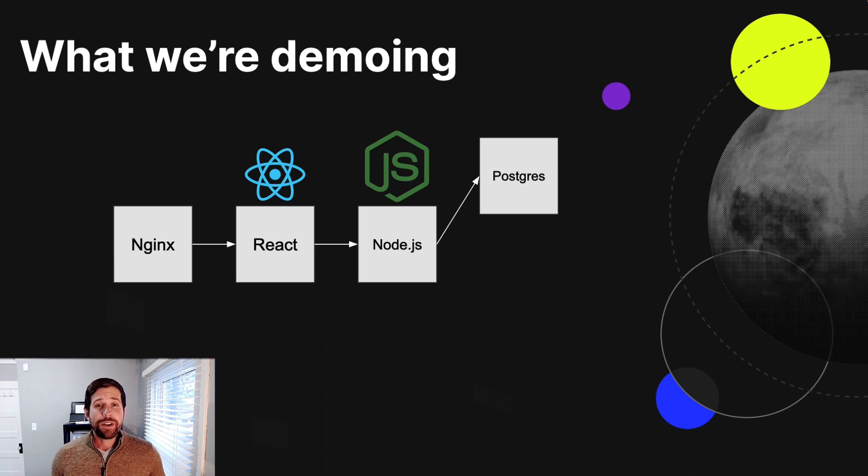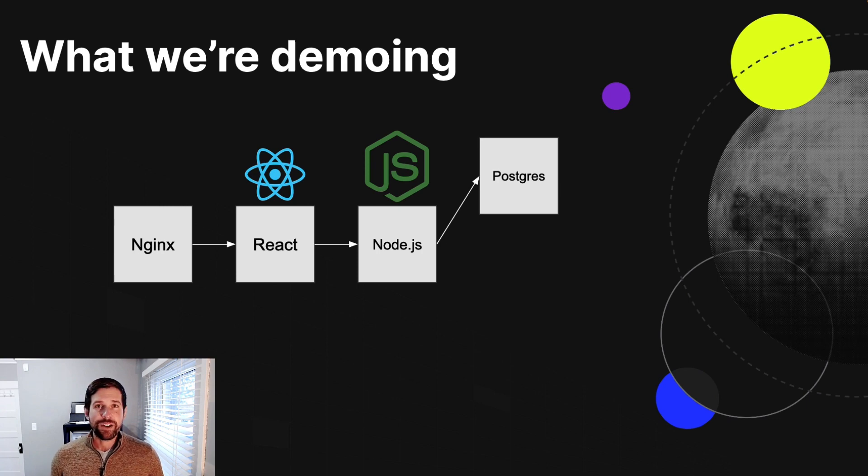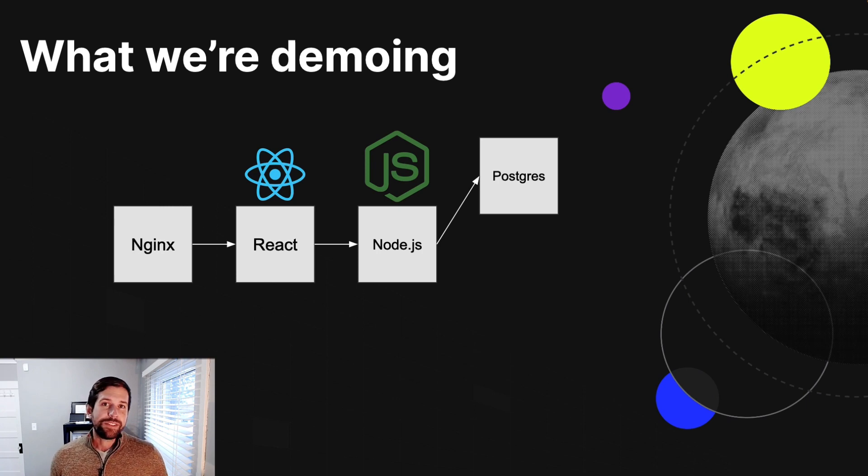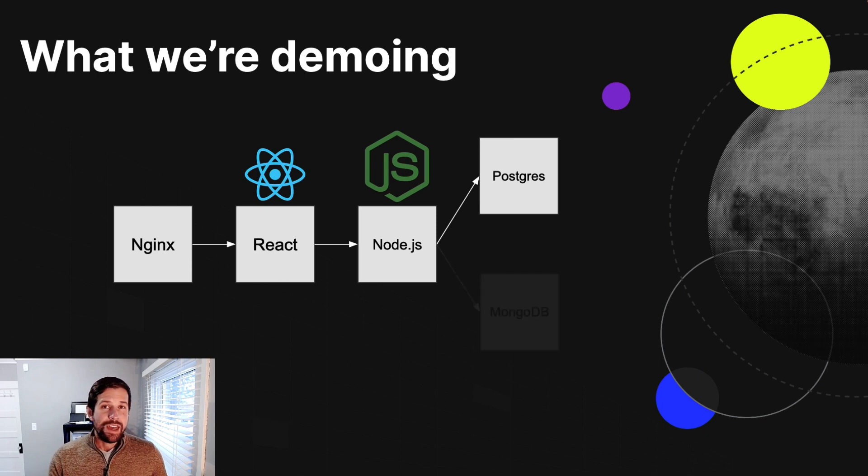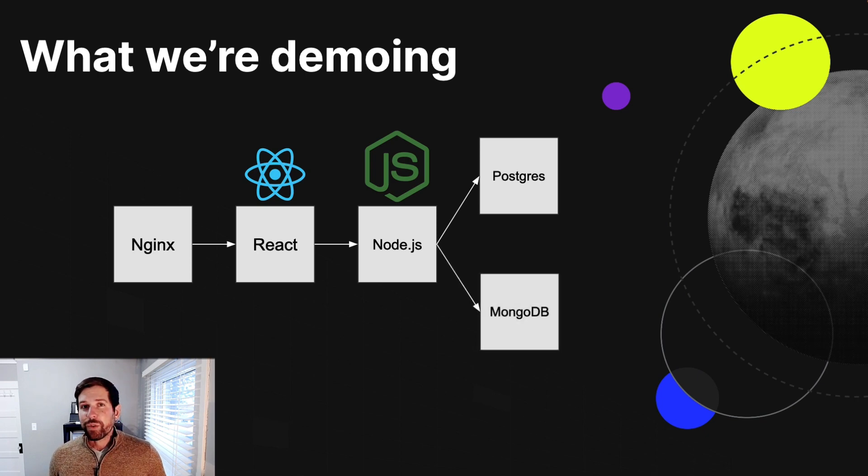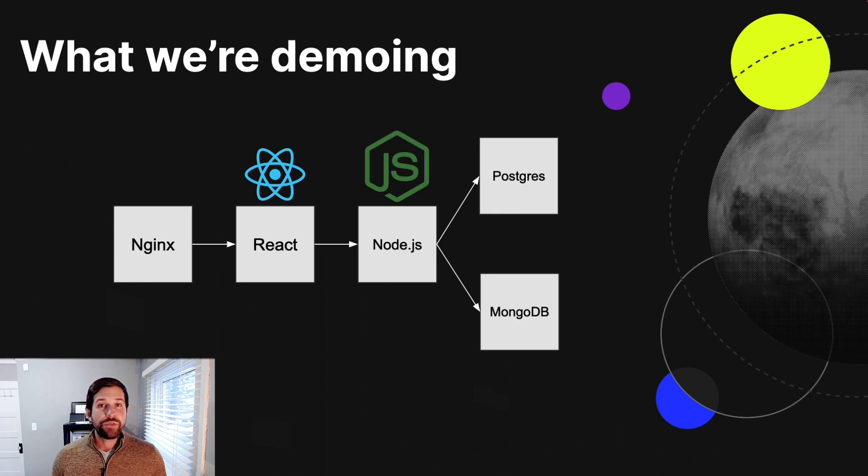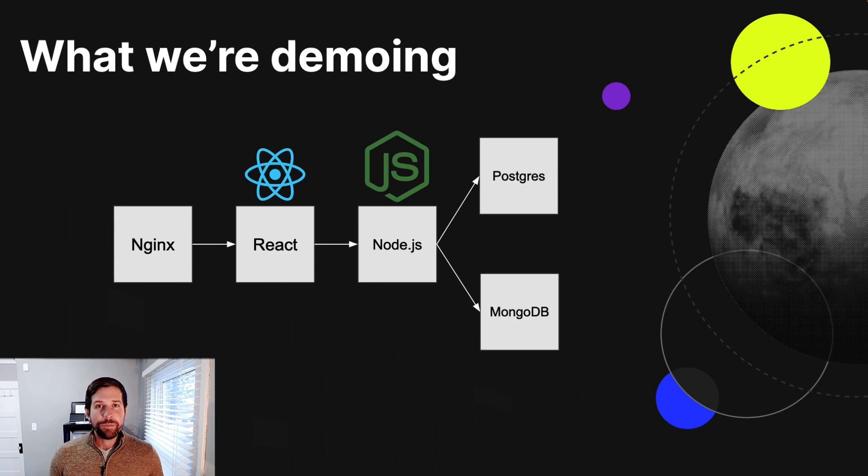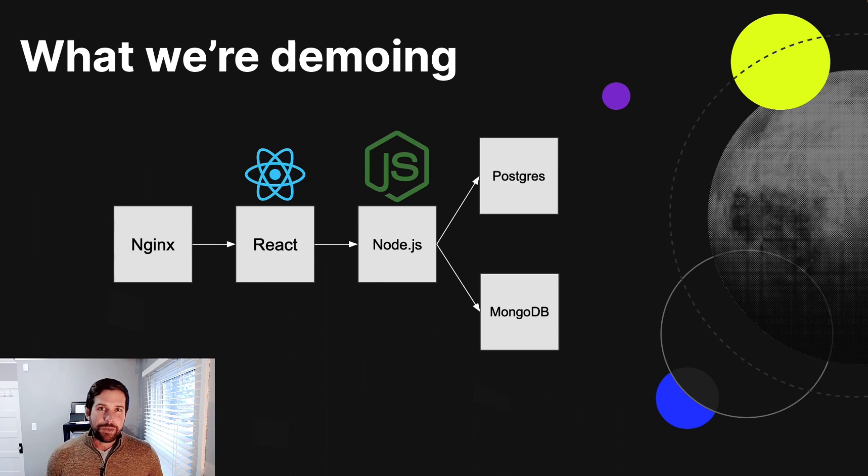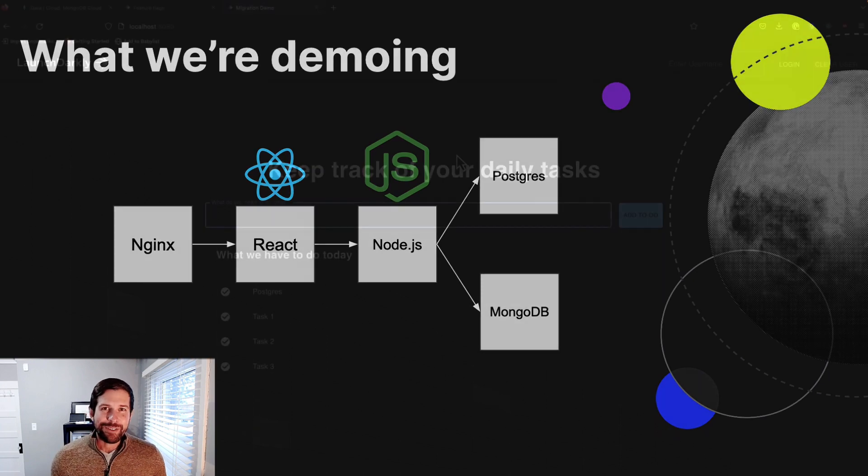This application that we're going to be running is a simple to-do list application. As you can see, we have an Nginx server. It's talking to a React front end. It's communicating with an Express server, and it's communicating with a Postgres. And what we're going to do is we're going to introduce a MongoDB database as well, and we're going to use feature flags to be able to control how information is flowing between the two of them and show you a couple other cool tricks that you can do with LaunchDarkly. So with that, we'll go ahead and jump into the code.